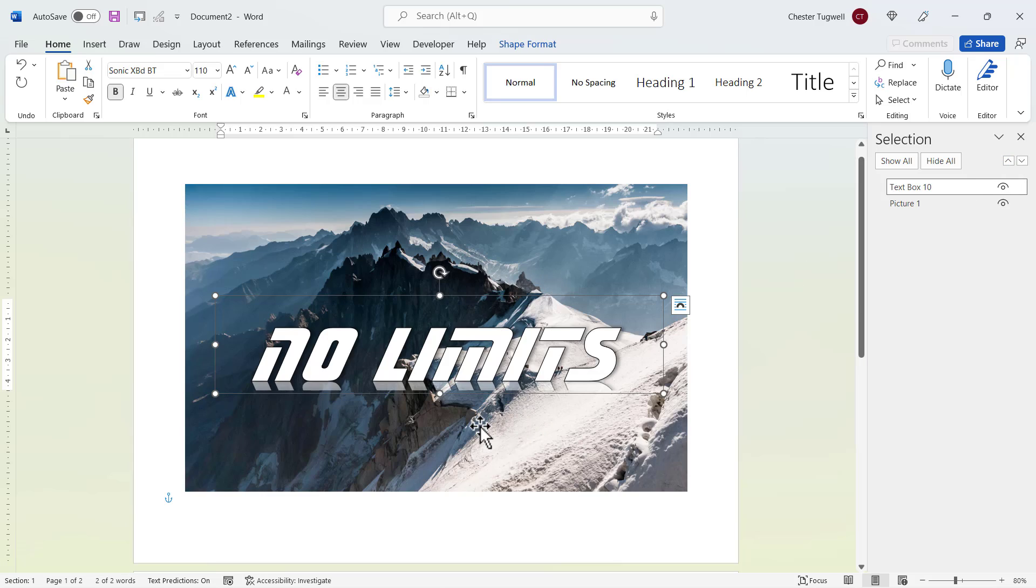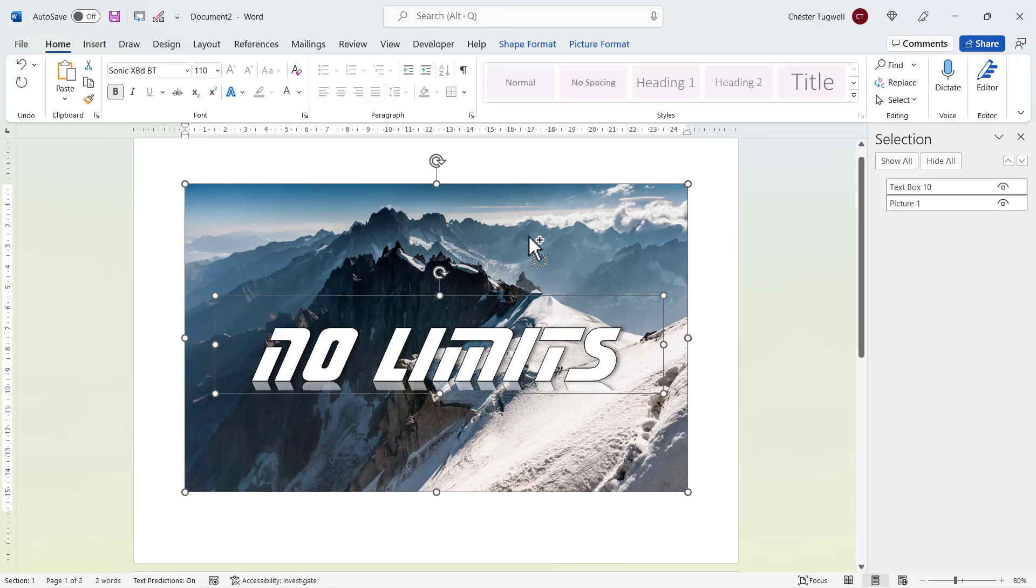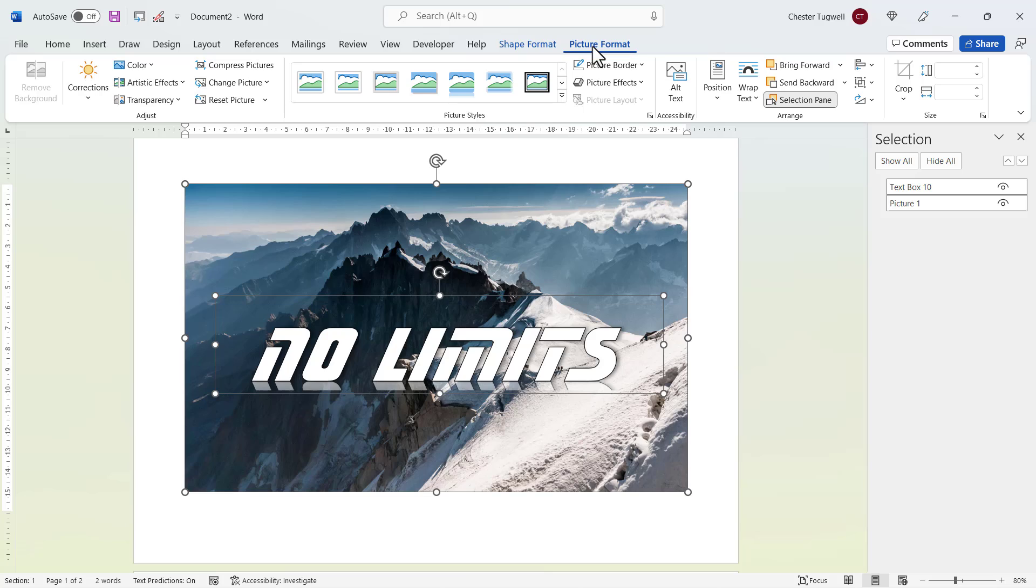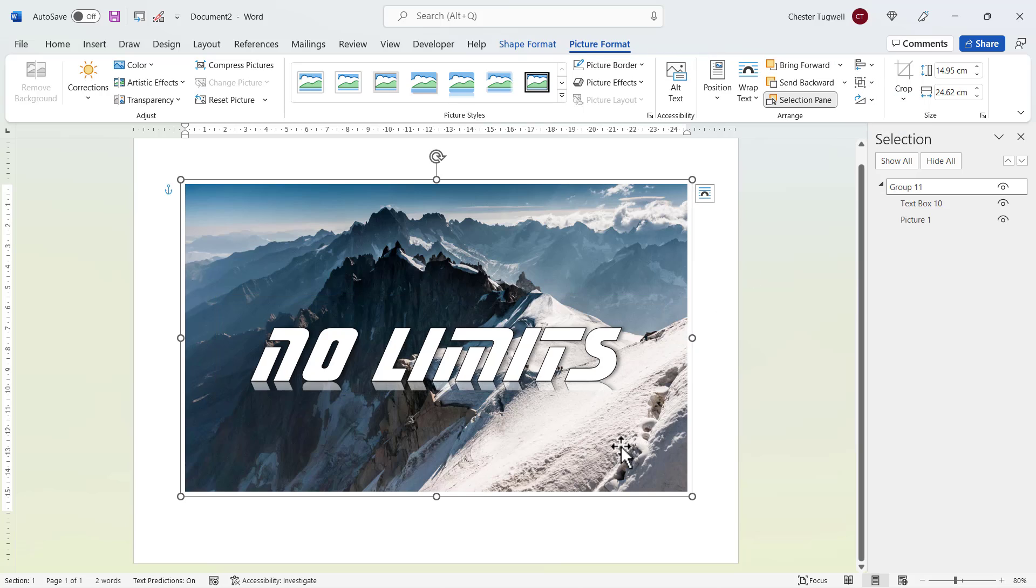Now the text box is already selected. If I hold down control on my keyboard and select the photo, you can see that they're both selected now. And then I can go to picture format, group, and group. And now the image and the text are one object and they move together.